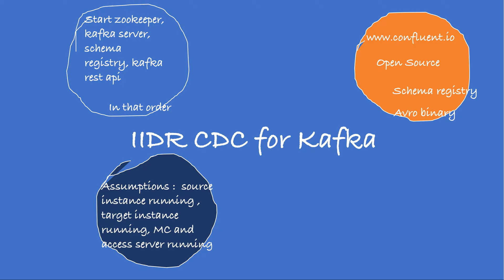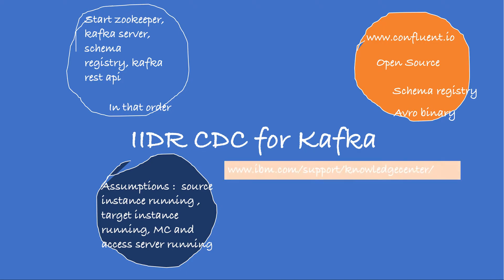If you are not familiar with these concepts, I would suggest you please visit knowledge center at IBM.com/support. Similarly, let's assume we also have management console and access server already configured and running.